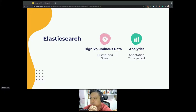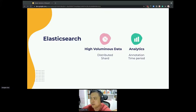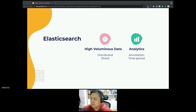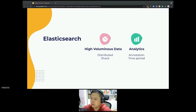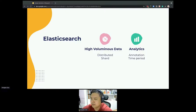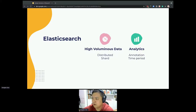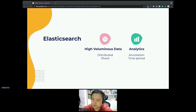Elasticsearch supports distributed search out of the box using the concept of shards. A shard is a single Lucene instance managed by the search engine. Two types of shards — primary and replica — are supported. A document is first indexed on the primary shard, then on the replica. The number of primary shards can be specified to accommodate expected volume. By default, Elasticsearch creates 5 shards for an index, but once the number of primary shards is decided, it cannot be changed.